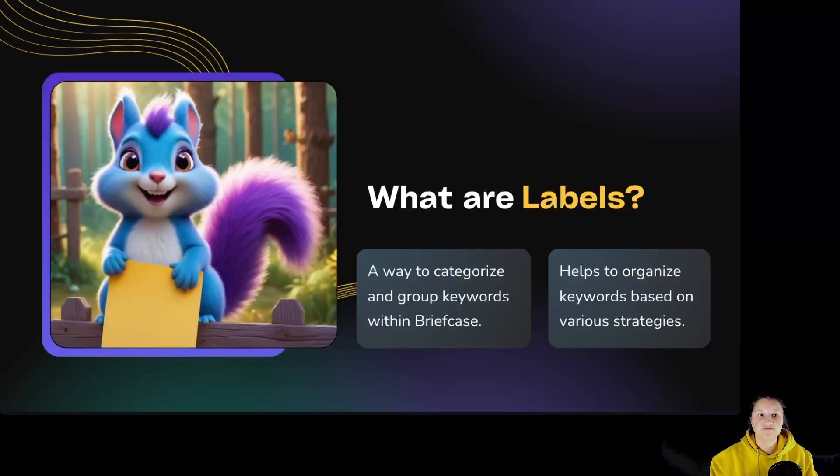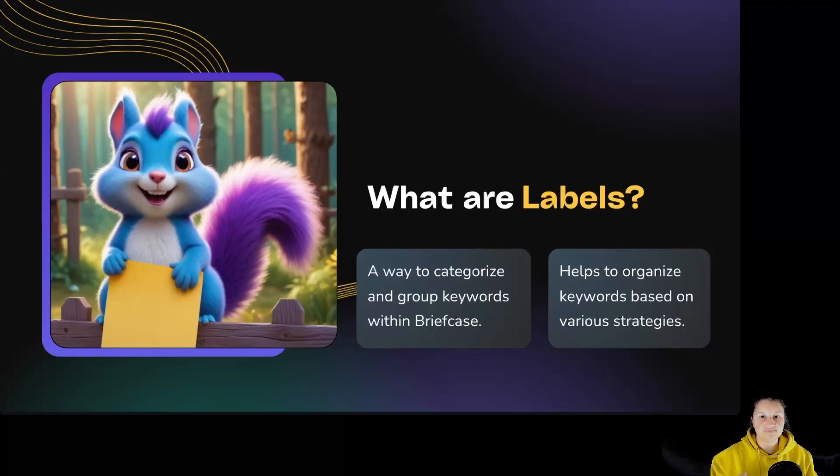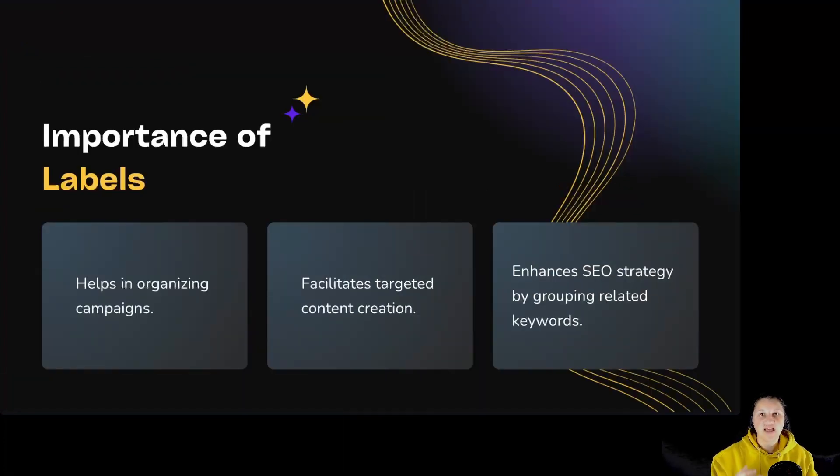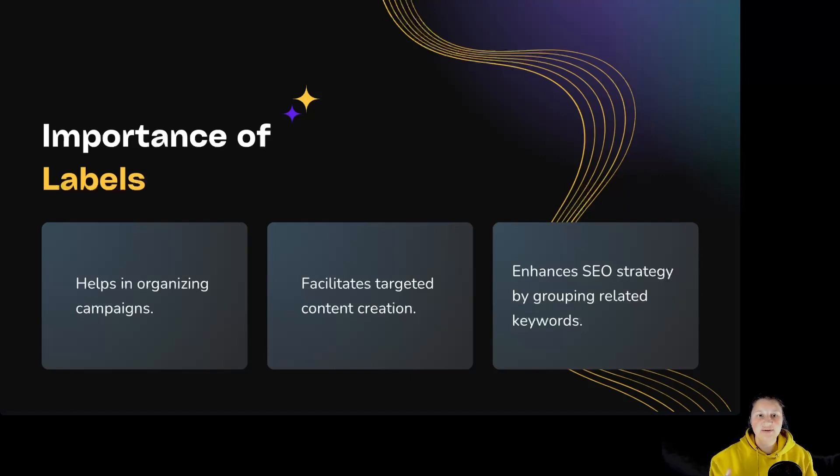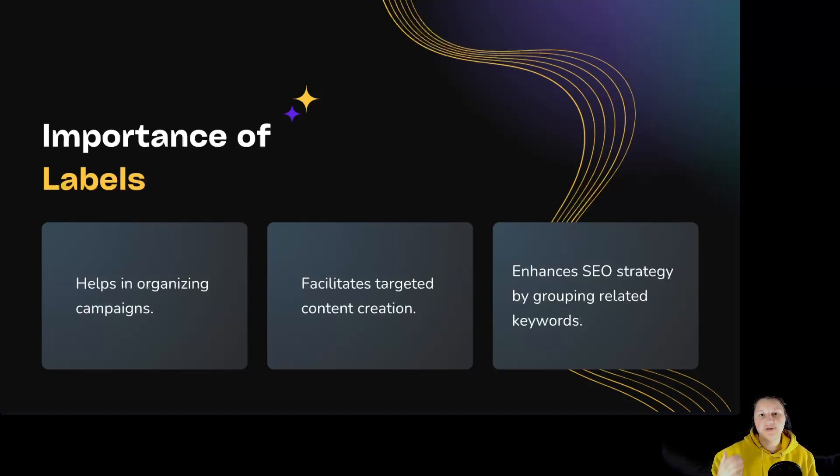What are labels? A way to categorize and group keywords within briefcase. Helps to organize keywords based on various strategies. Importance of labels: helps in organizing campaigns, facilitates targeted content creation, and enhances SEO strategies by grouping relevant keywords.